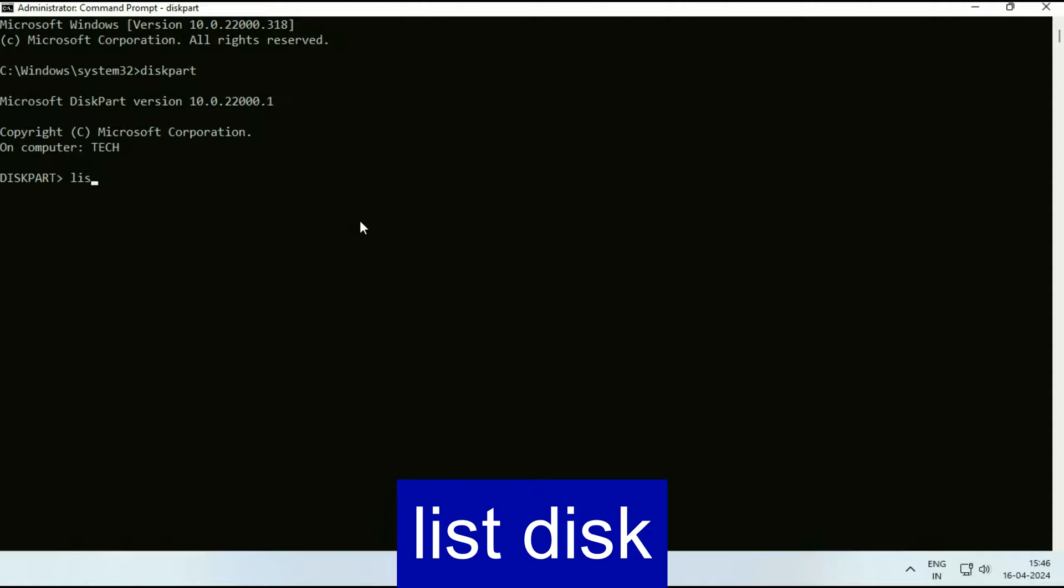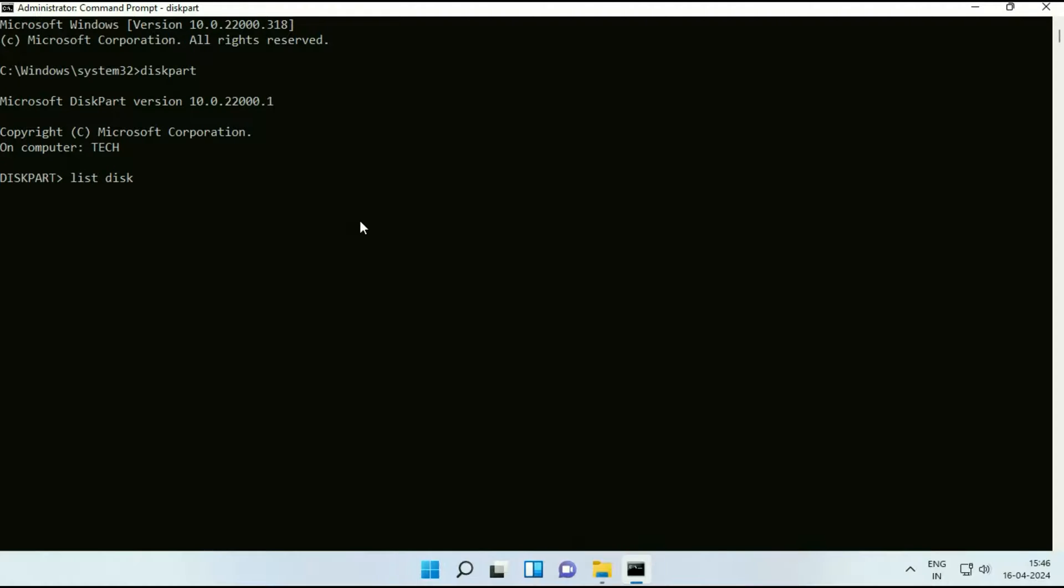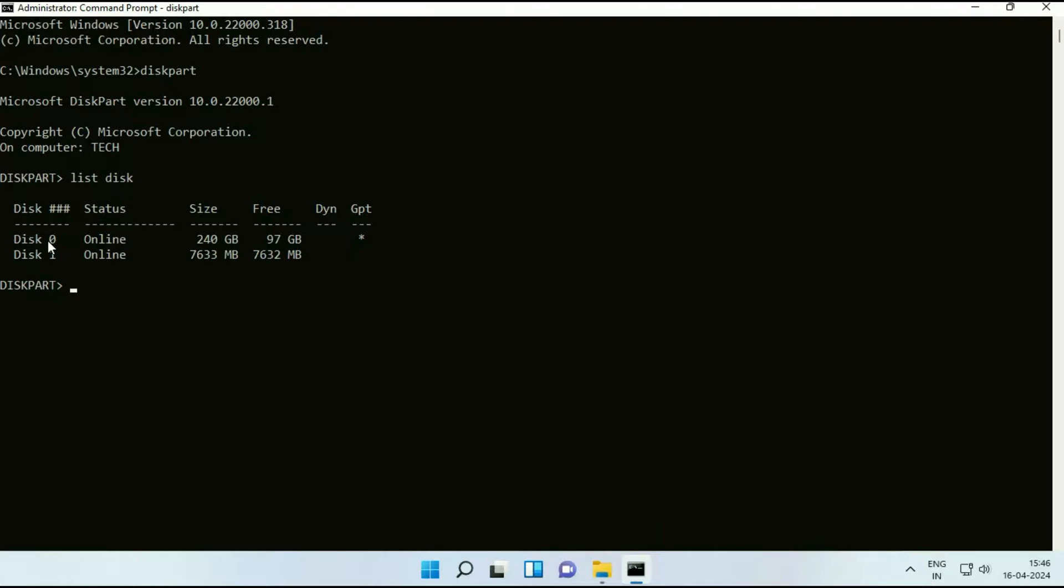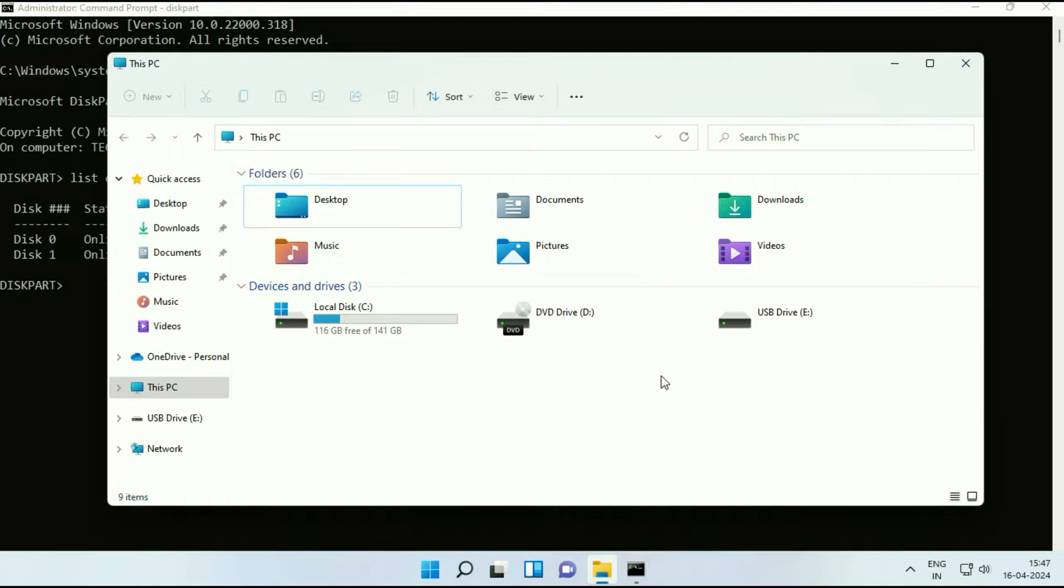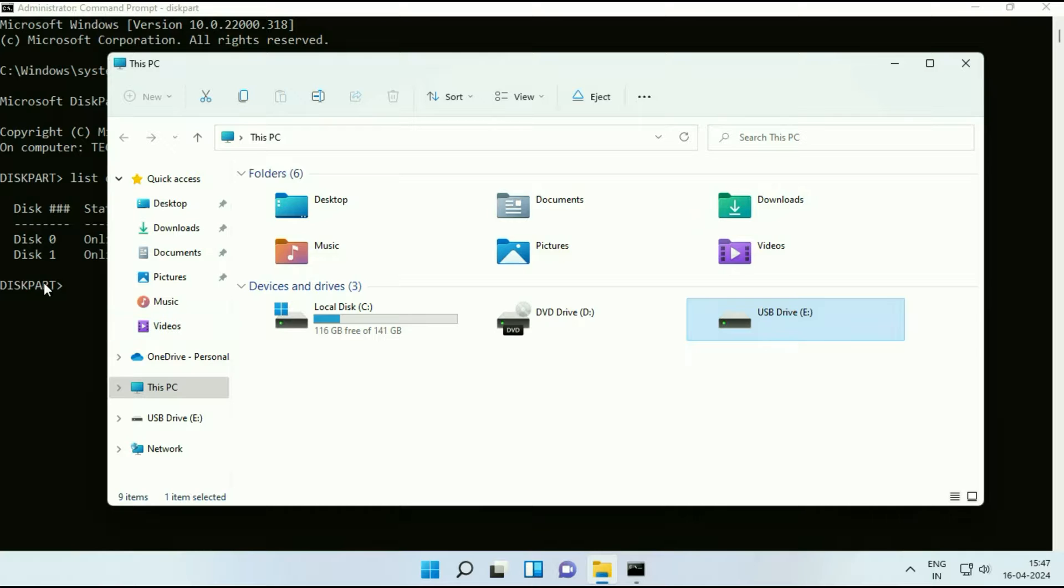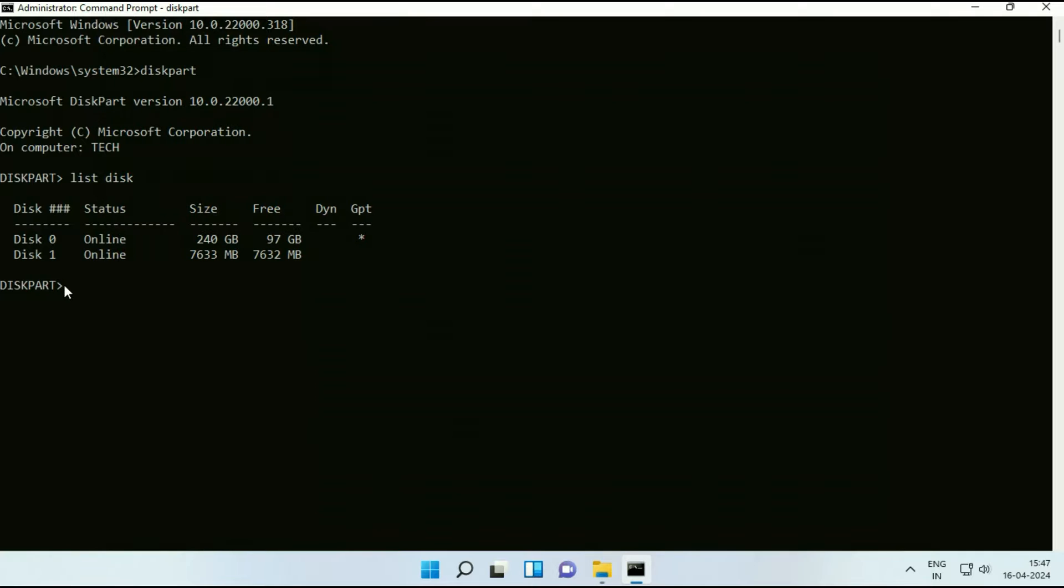Now type the next command list space disk. Press enter. And now you can see I have disk 0 and disk 1. So disk 0 is my preloaded hard drive in my laptop and disk 1 is my USB flash drive. I will show you the flash drive. So this is the USB flash drive I have.